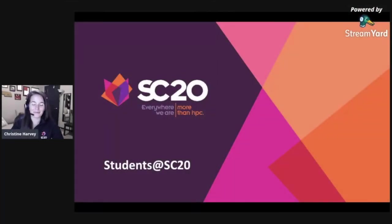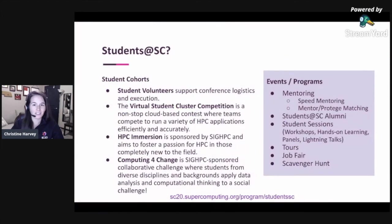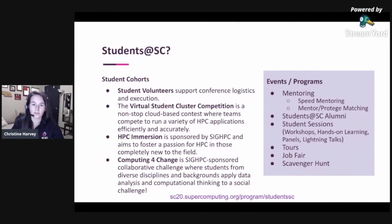Hello, everyone. My name is Christine Harvey, and I'm the chair of the Students at SC program for SC20. I'm here to tell you about student programs at the conference. Our main goal of Students at SC is to educate students on HPC, career options, and skills. We really want to provide opportunities for students to build their professional network and increase the diversity of the HPC community. Students at SC has two main components: student cohorts, and our events and programs.